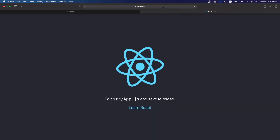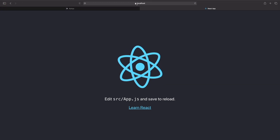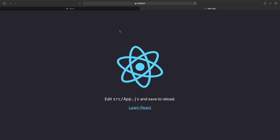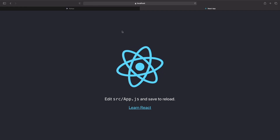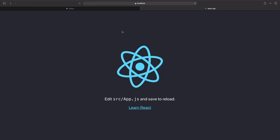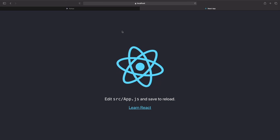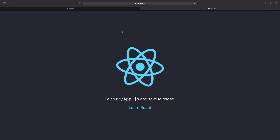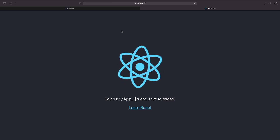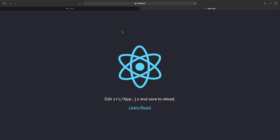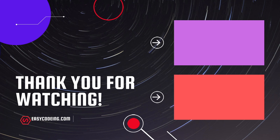Now we have HTTPS and the lock icon in the React project as well. This is how to set up SSL on the client side for both React and Angular projects. In the next video we'll set up SSL on the Spring Boot framework on the server side — stay tuned, and thanks for watching!